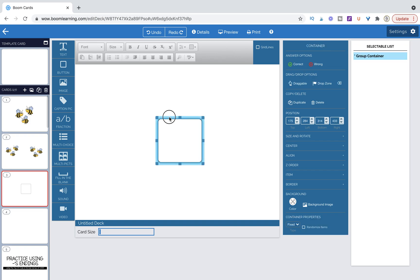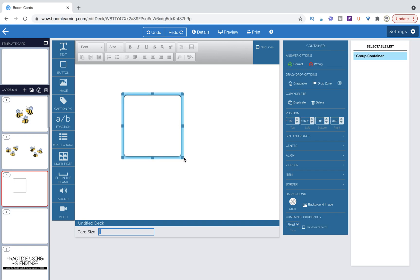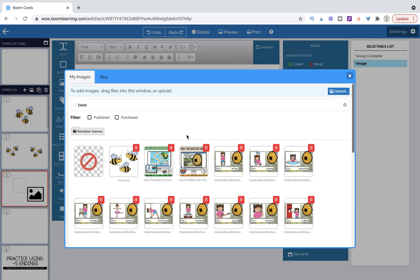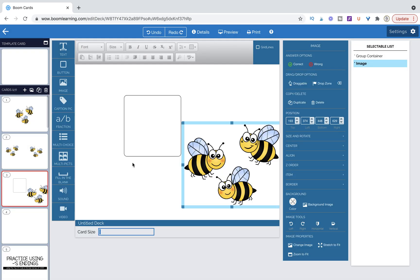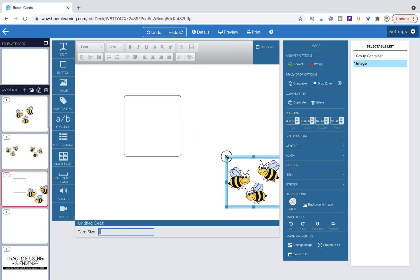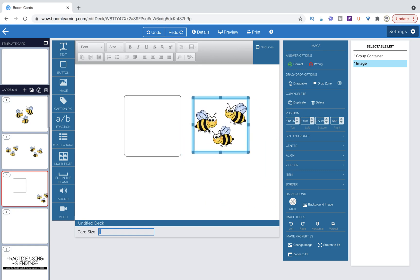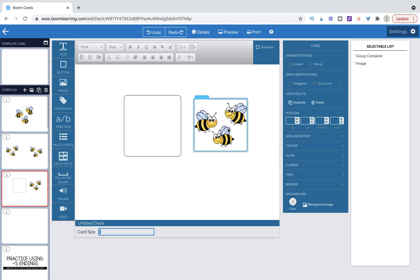All right, so here's our caption pic and we want to pull out our image and we want to pull out a sound. Let's pull out our image. All right, so we're going to grab these bees and I'm going to size them down by grabbing the corner. Okay, and they're keeping their proportions really nicely. So what I want to do now is get it inside the container.